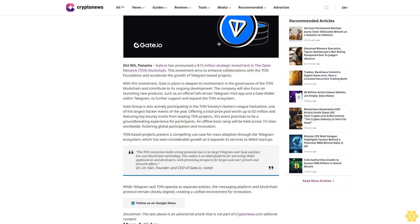Dr. Lin Han, founder and CEO of Gate.io, noted: 'While Telegram and TON operate as separate entities, the messaging platform and blockchain protocol remain closely aligned, creating a unified environment for innovation.' Follow us on Google News. Disclaimer: The text above is an advertorial article.